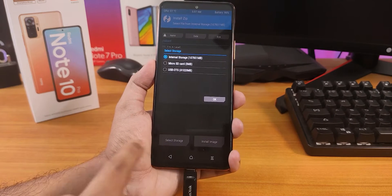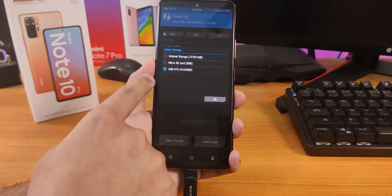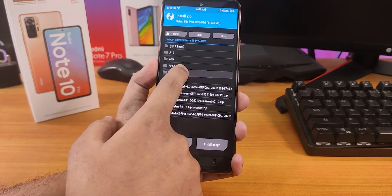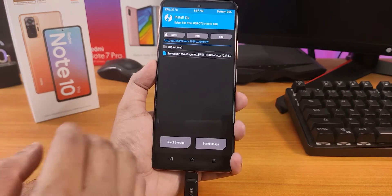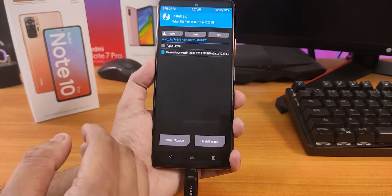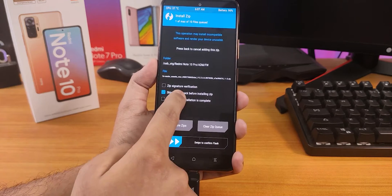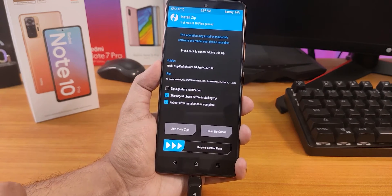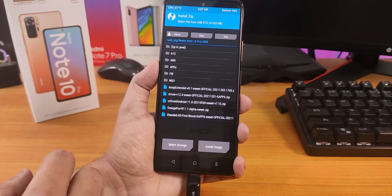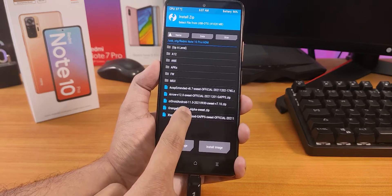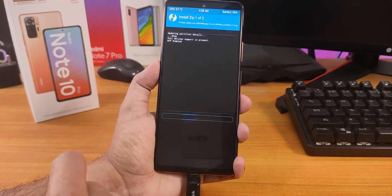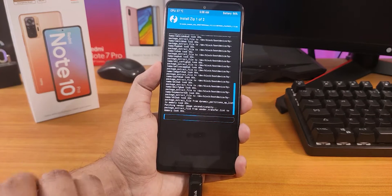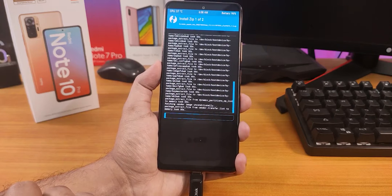Now go to Install, then click Select Storage because we're going to use the OTG drive. Select USB OTG and press OK, then navigate to the folder with your files. First select the firmware file — since we already formatted data, no additional wiping is needed. Enable 'Reboot after installation is complete', then click Add More Zip, go back, and select the Extended Access First Blood ROM. Swipe to confirm flash. No need to flash Magisk separately since the ROM includes Gapps. Then just wait for the flashing to complete.